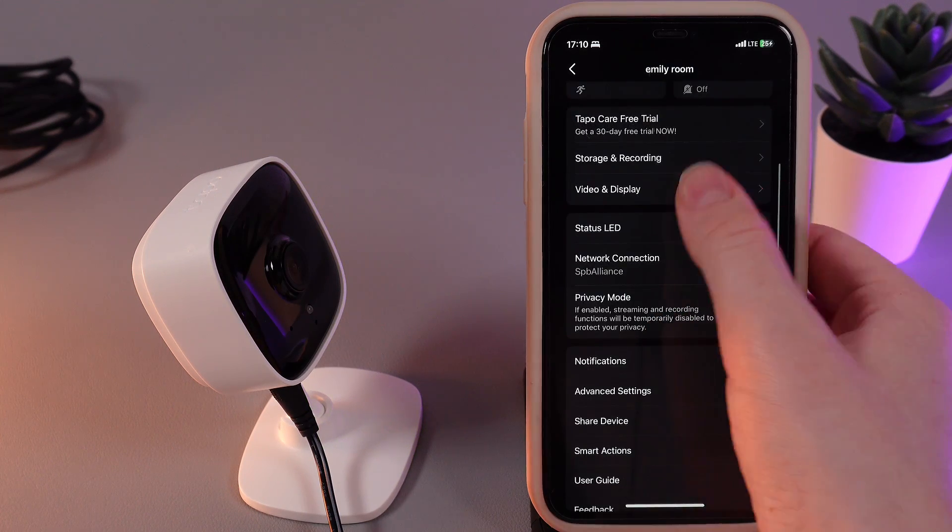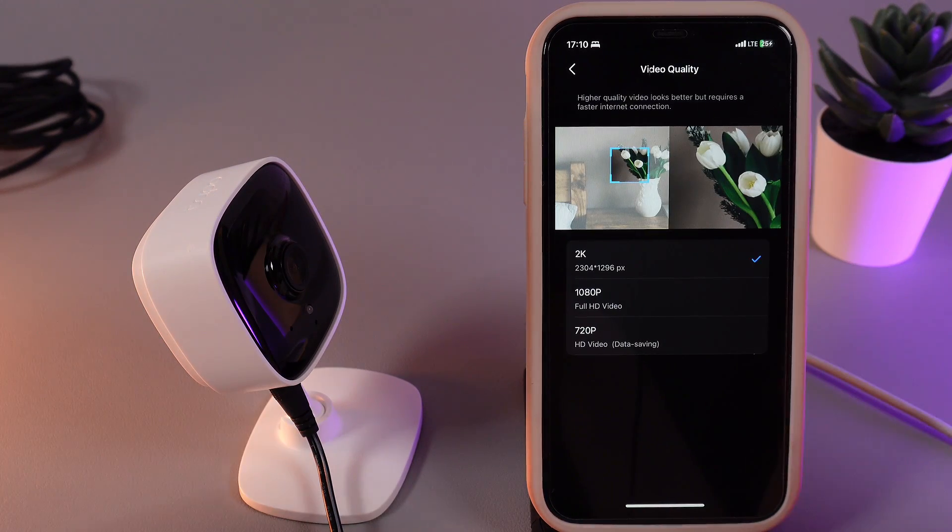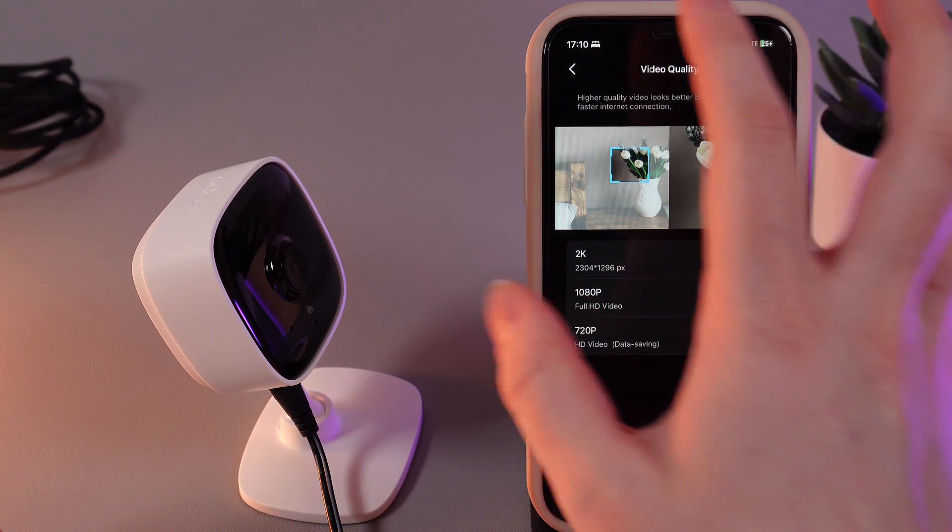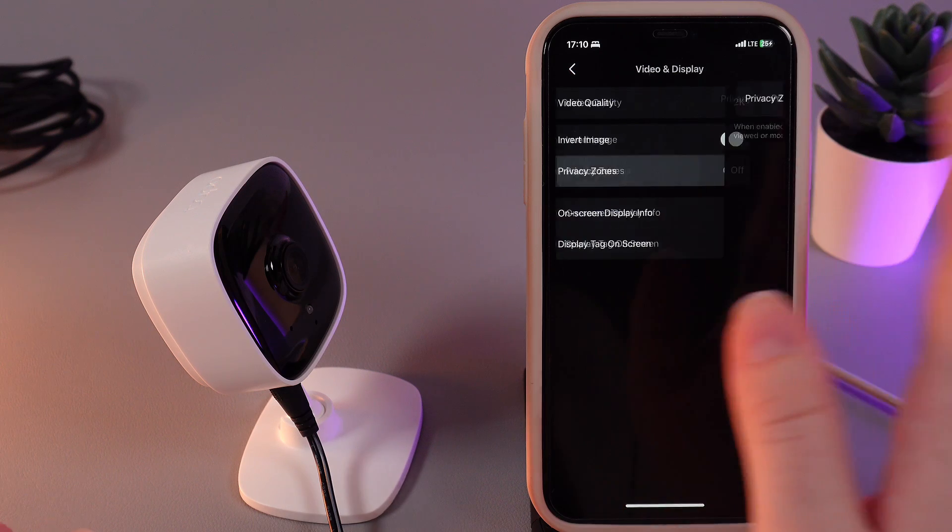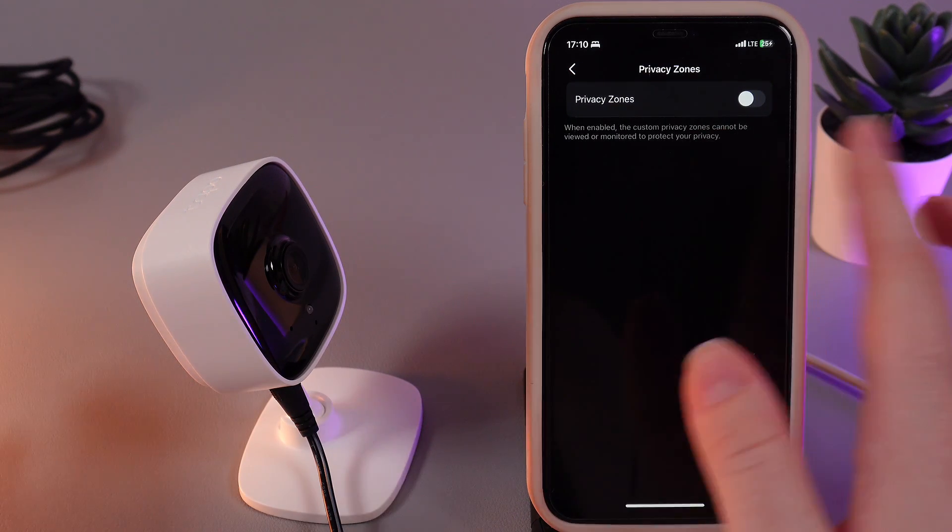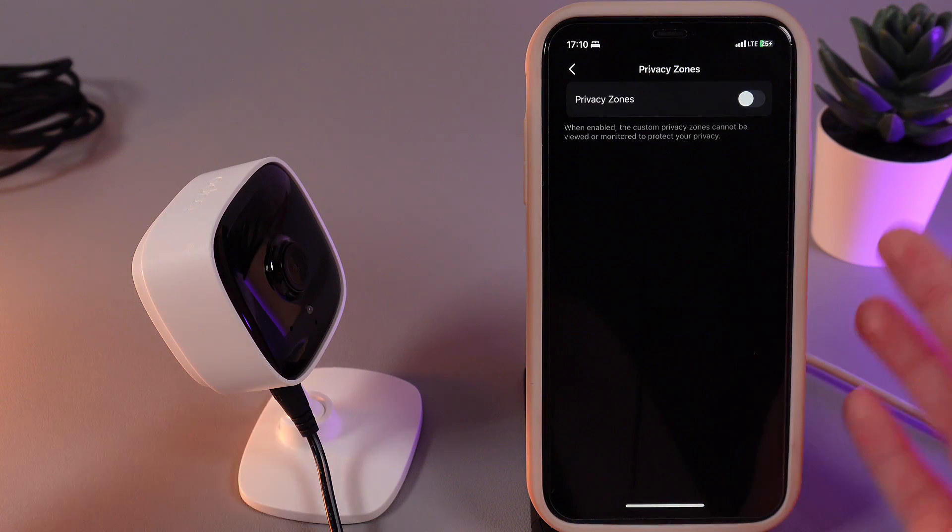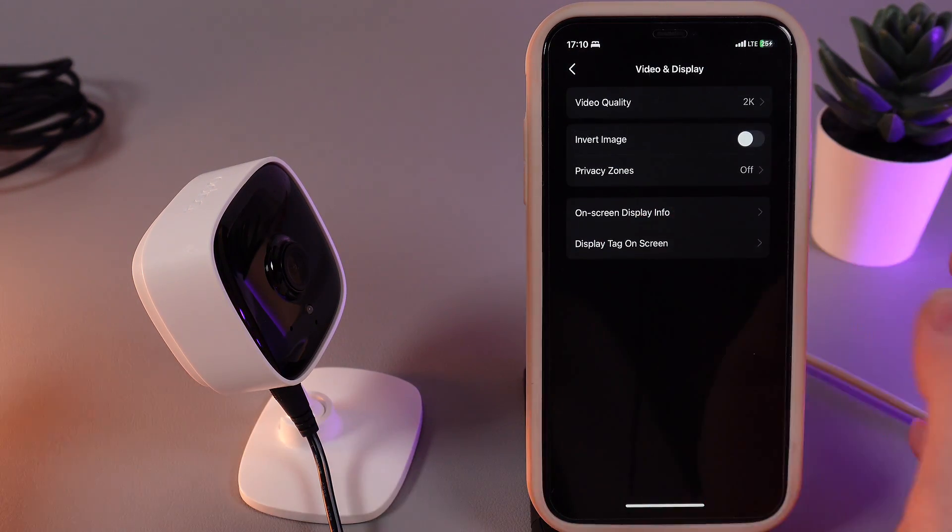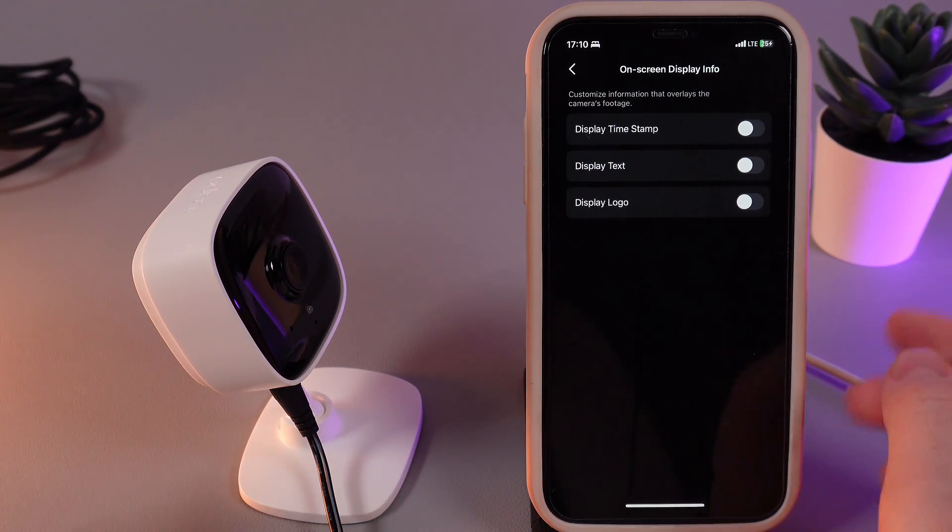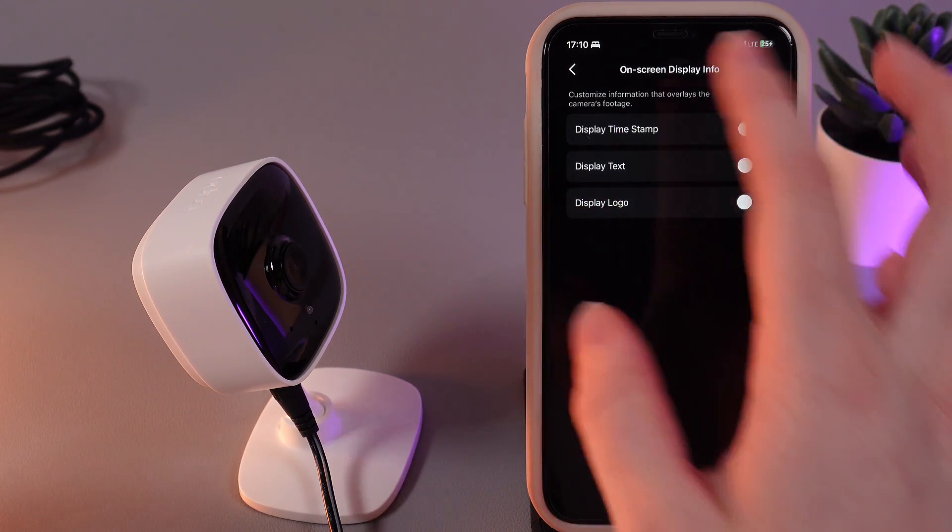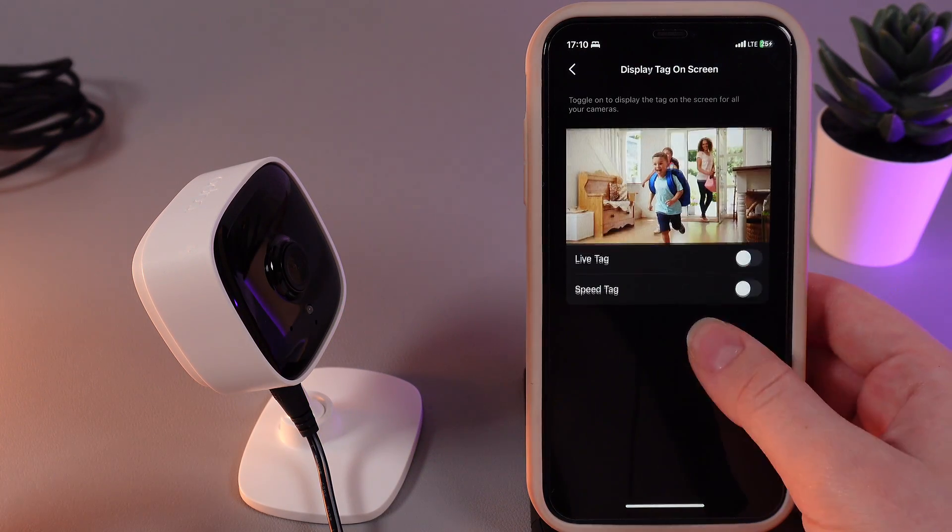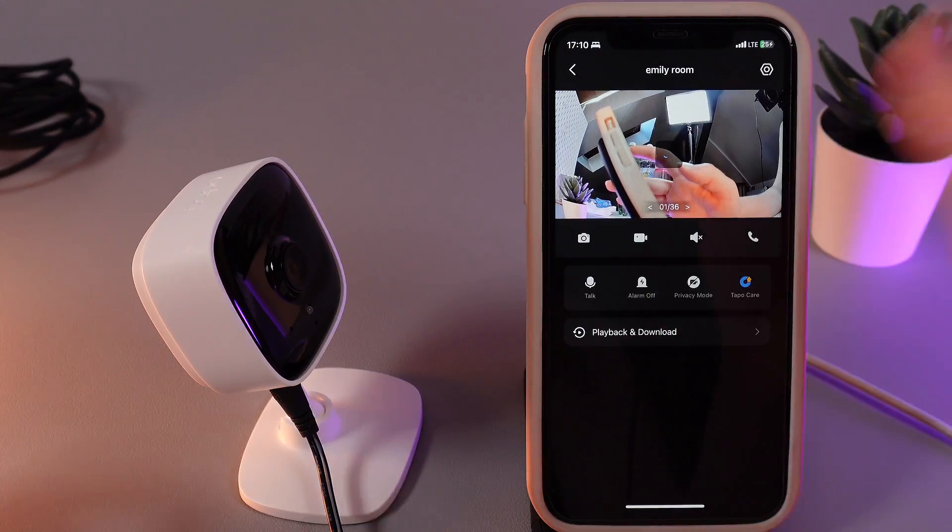The next thing we have here is video and display. In the first tab we can select the video quality which is from 720p to 2K. The next thing is invert image and also privacy zones. That means if you enable this function, the custom privacy zones cannot be viewed or monitored to protect your privacy. We can also see on-screen display info which we can disable or enable, for example, display timestamp, display text, or display logo. And the last thing here is display tag on screen, which looks like this.